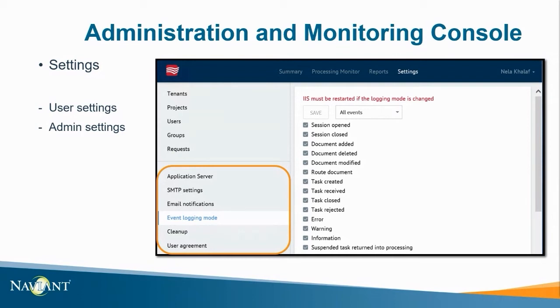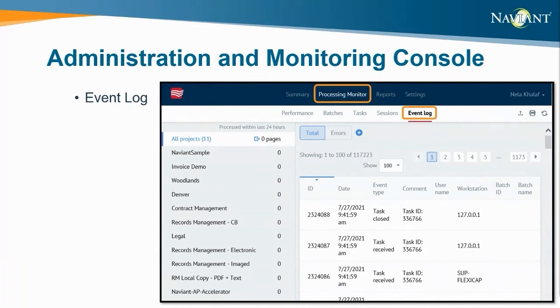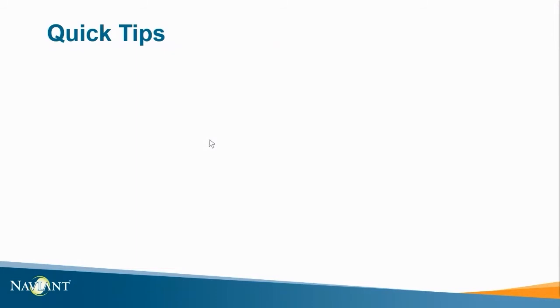Speaking of event logging, if we navigate to process monitor and select event log we can see information that's been logged for each project. If you're list to show an error message only there's also a button with the plus sign that can be used to search and filter through the logs collected. This can be helpful if you're receiving errors or troubleshooting a process that's misbehaving.